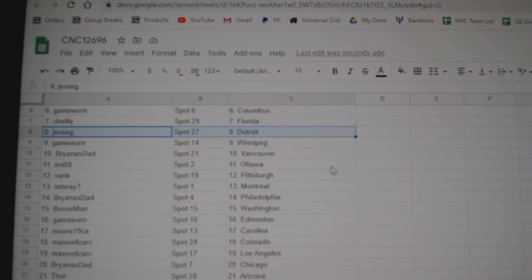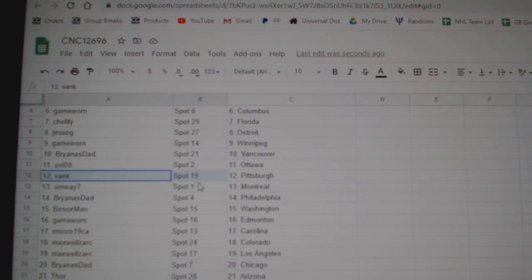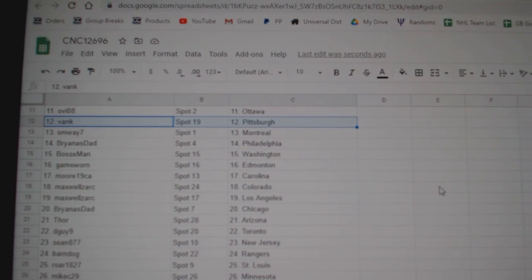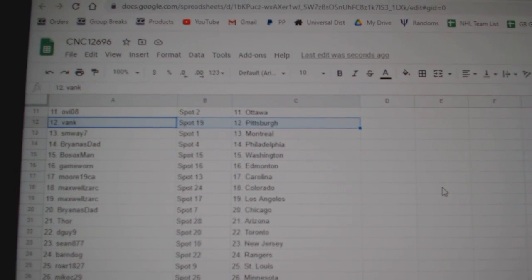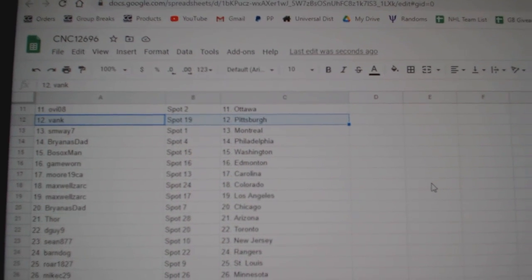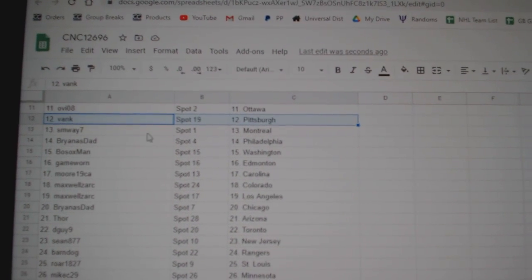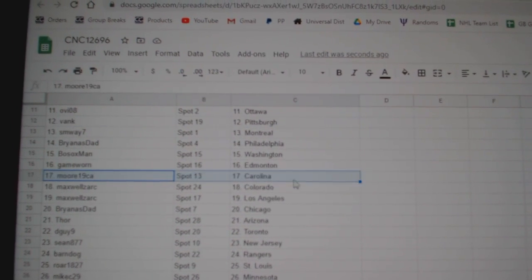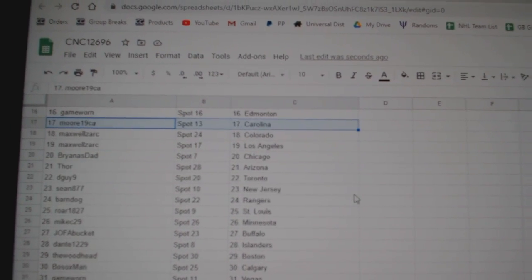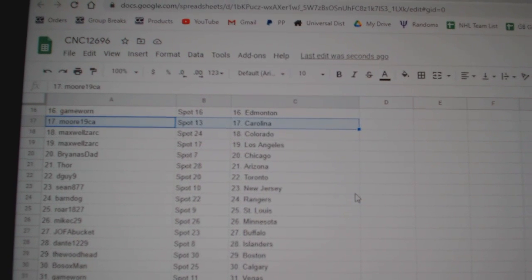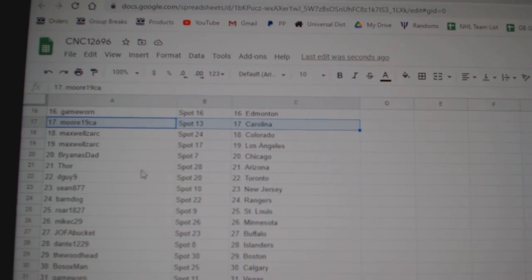Ovi Ottawa, Bank Pittsburgh, SM Way Montreal, Brianna Stad Philly, Bosox Washington, Game Worn Edmonton, Moore Carolina, Maxwell Colorado, LA.